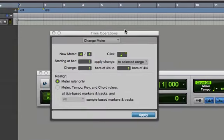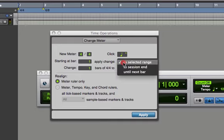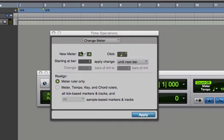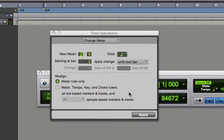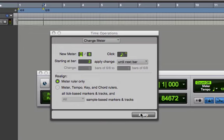Now I like this particular dialog box better because I can go in there and say every next bar I want to change it. So let's say I wanted a 4/4 right here and then I want a 6/8 on the next bar.